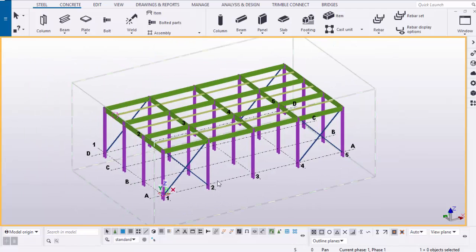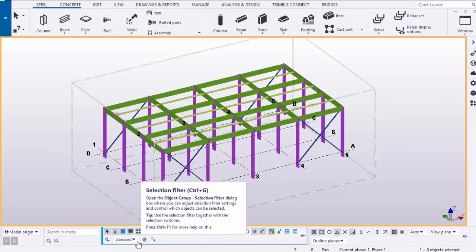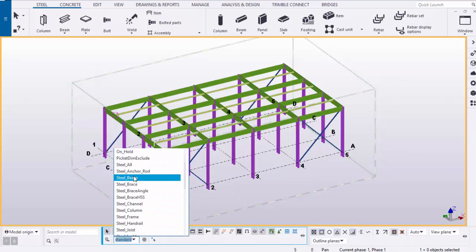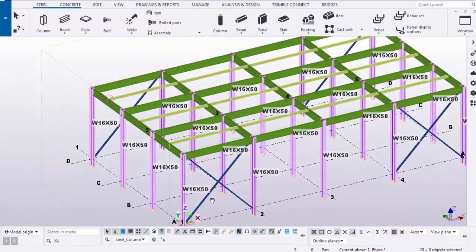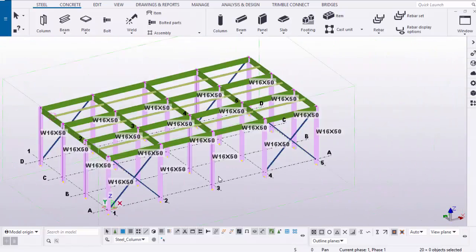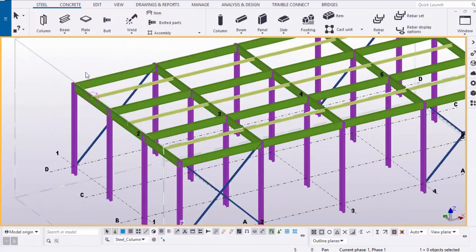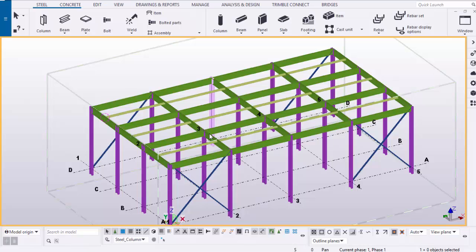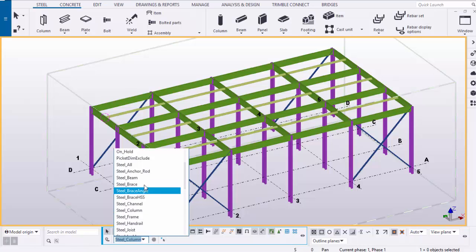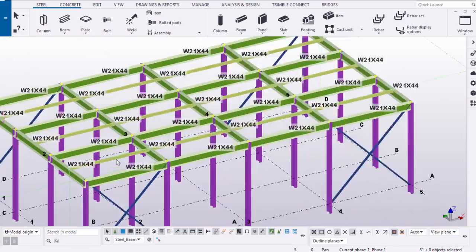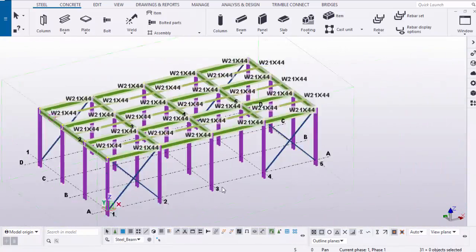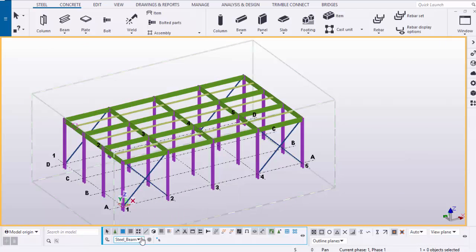Now we're going to use the selection filters. For example, to select only columns in the entire structure, come here to the selection filters and select 'steel_columns'. Drag and select the whole structure — you'll see only the columns are selected. Click Space to unselect. For beams, come here and select 'steel_beam', then drag and select the entire structure — only beams will be selected.